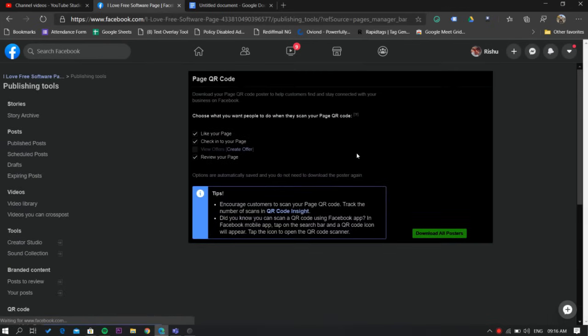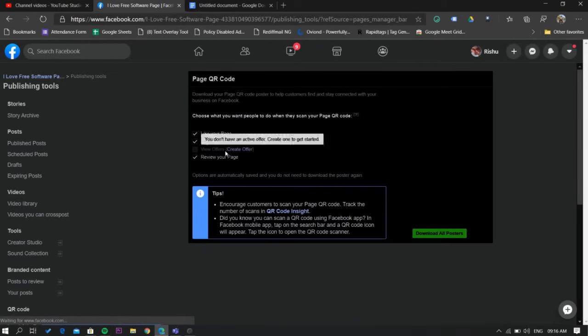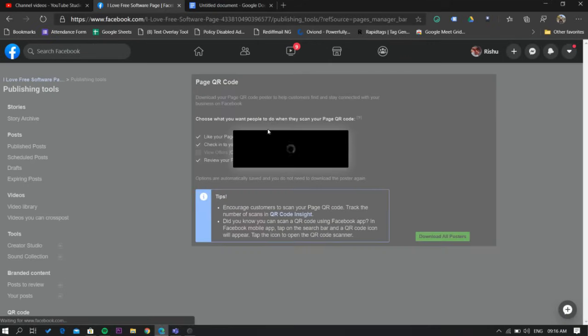By default, there is the option to like your page, check in your page, and review your page selected. But you can also create an offer by going here.